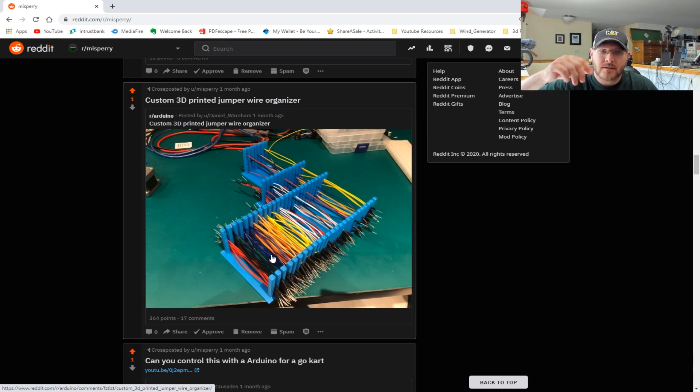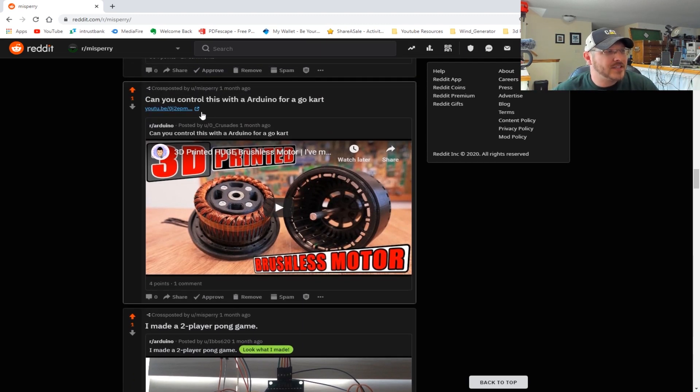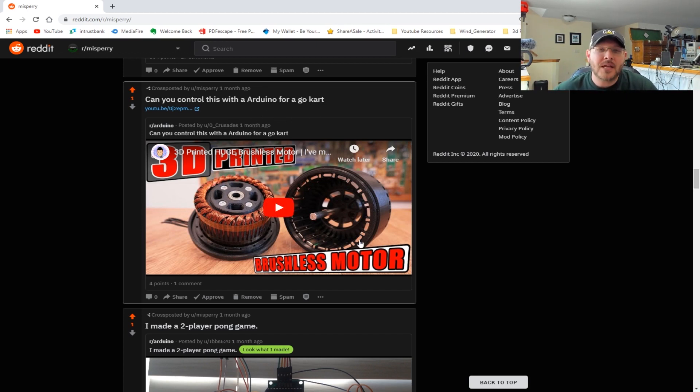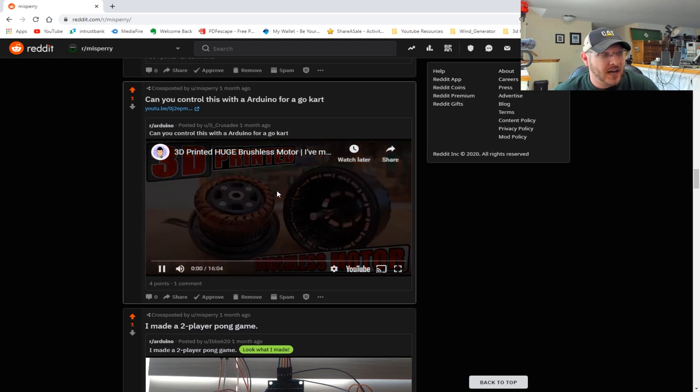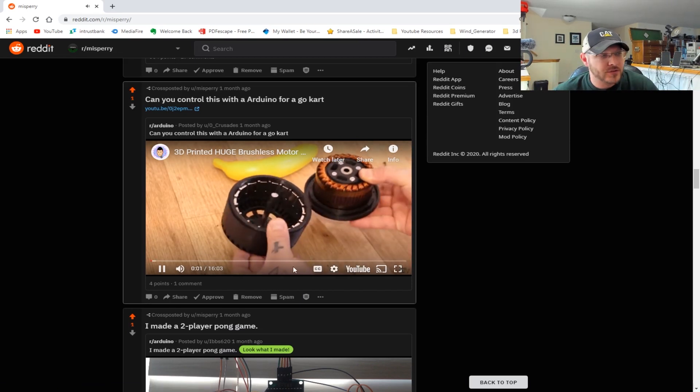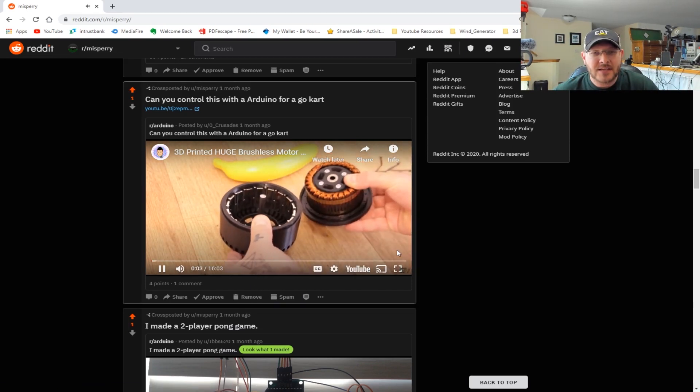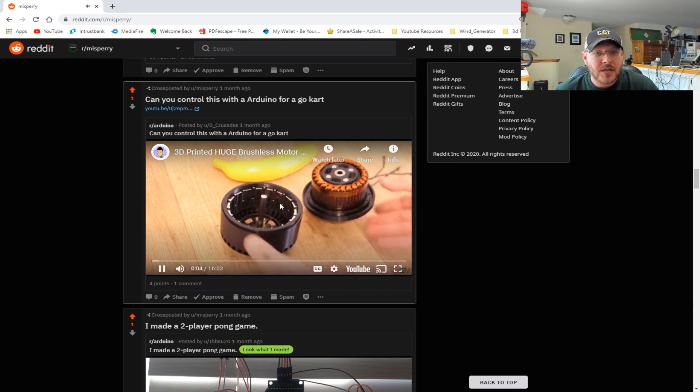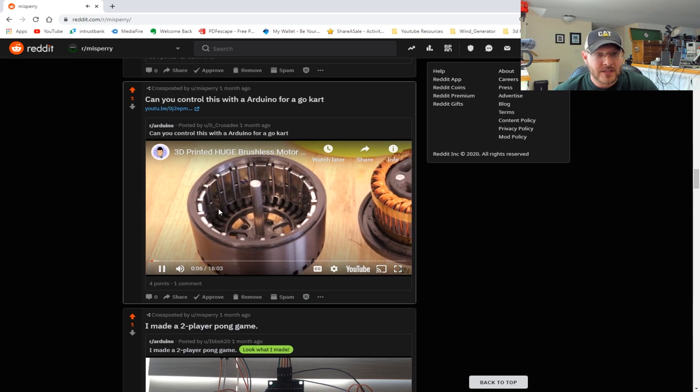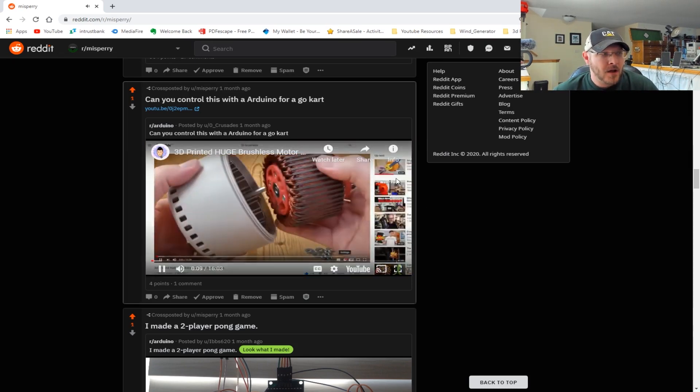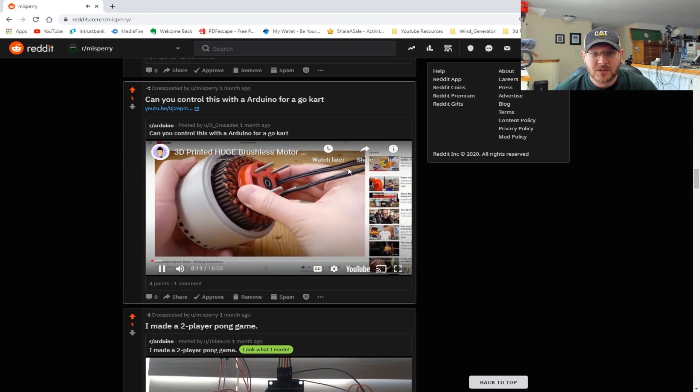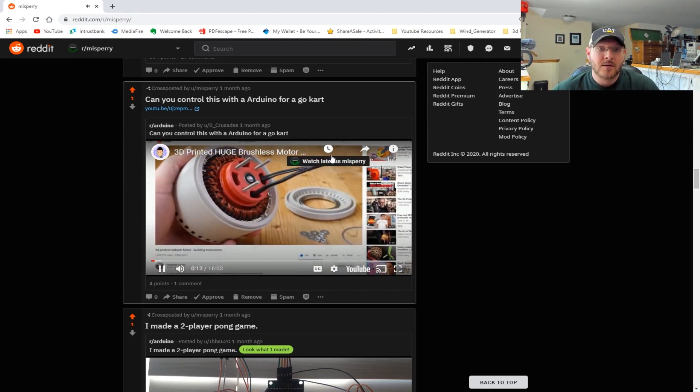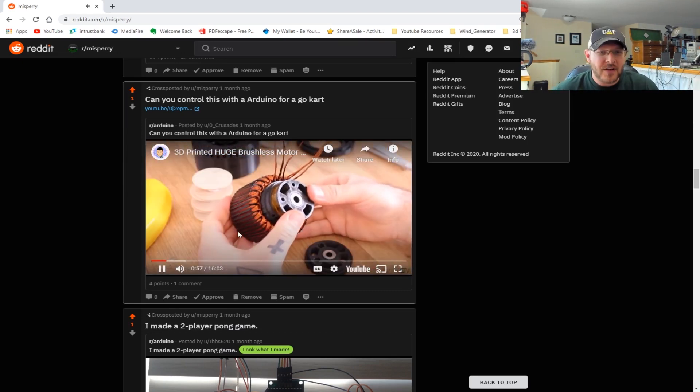This I thought was quite interesting - can you control this with an Arduino for a go-kart? Basically, it is a 3D printed brushless motor, and it's actually very fascinating, worth a watch. This guy is wanting to build his own motors for a go-kart. He ends up 3D printing the housing and everything, and then adding the windings and the magnets and all the different pieces to build his very own brushless motor. It'd be fascinating to see how strong it really is.